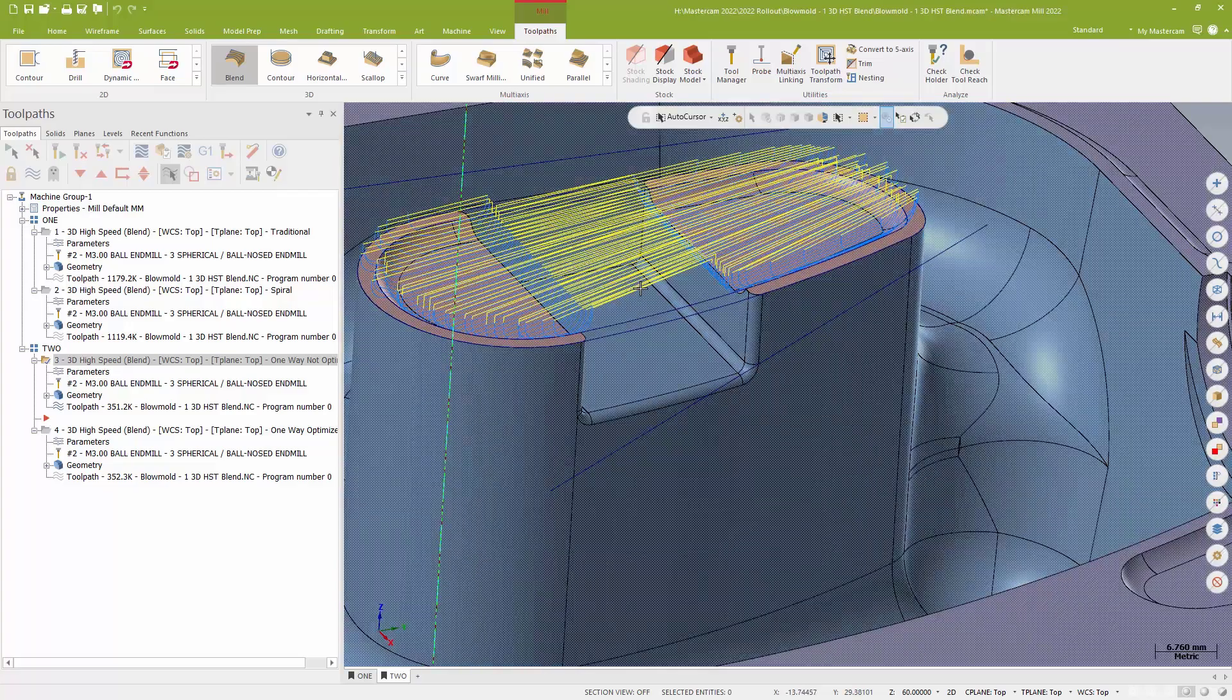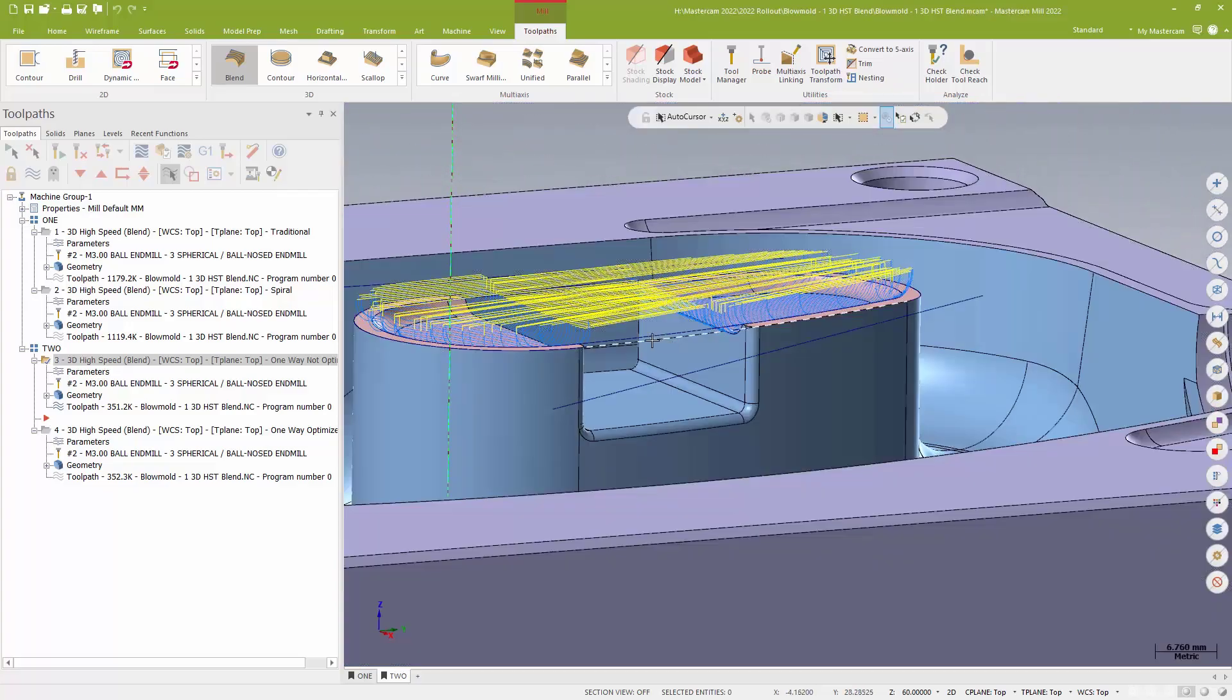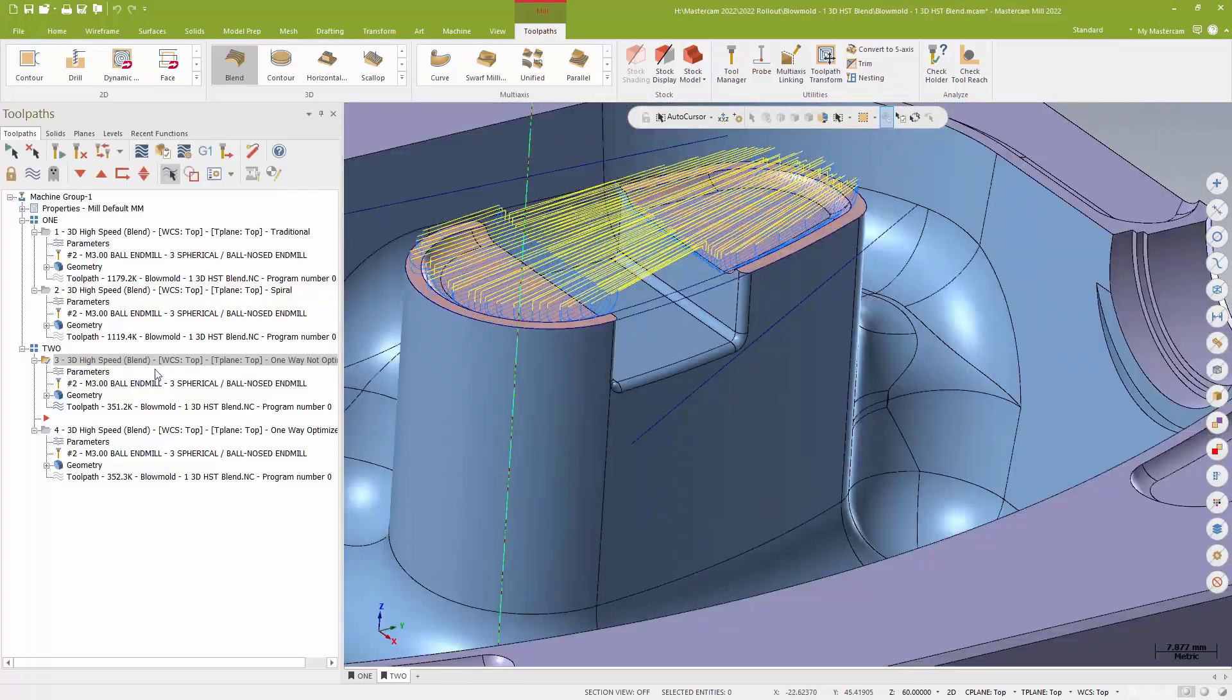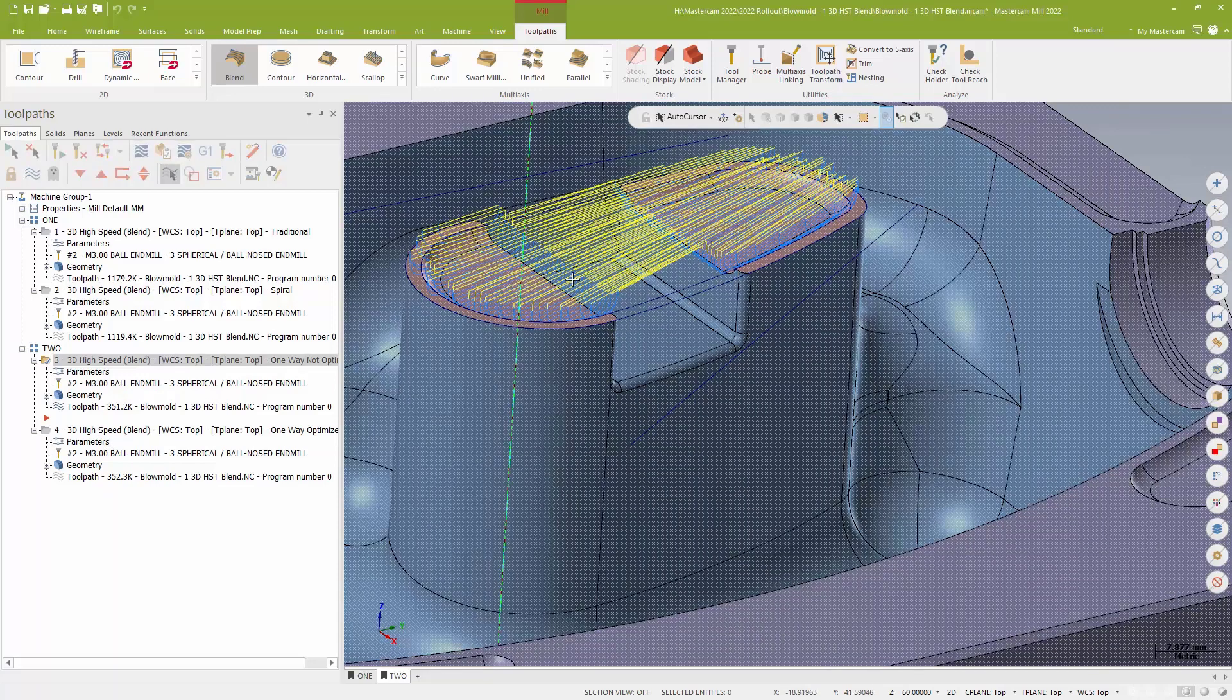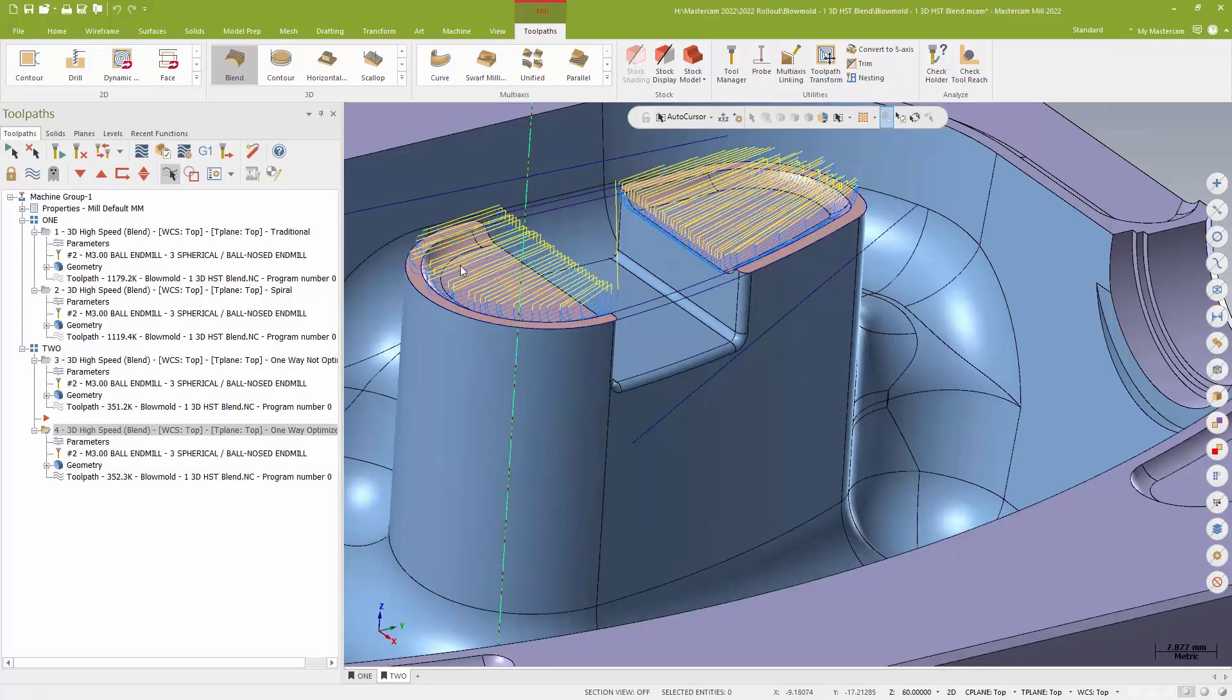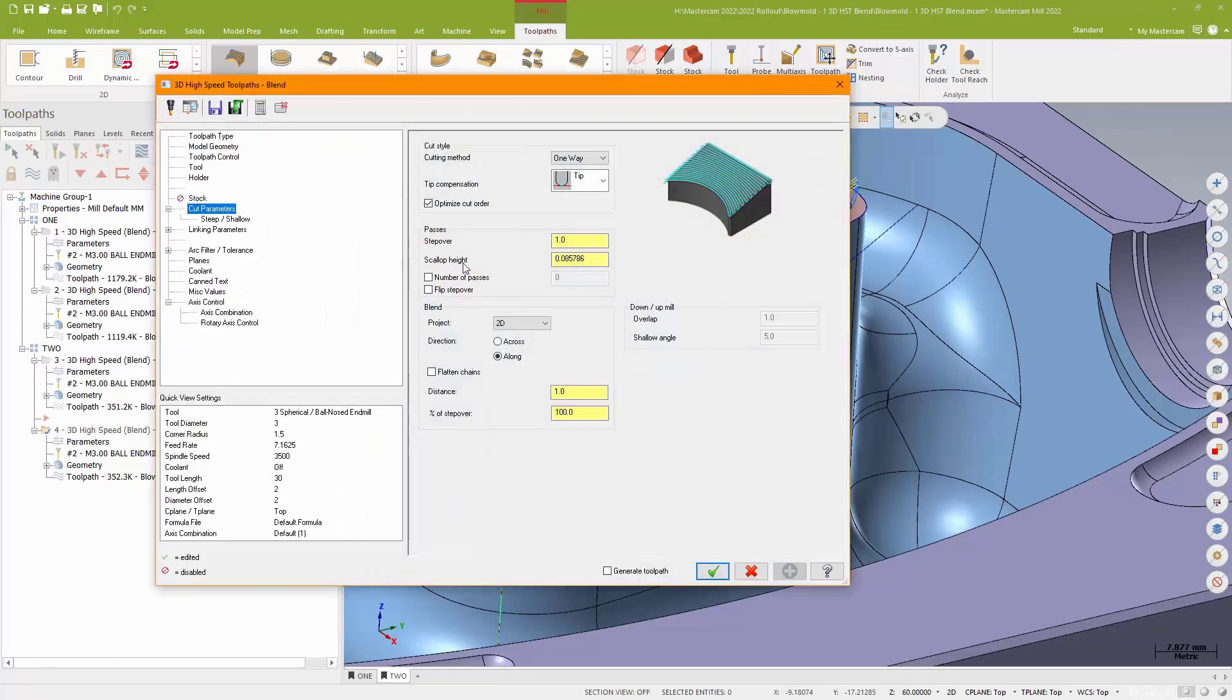We can see those yellow rapid lines between those two areas. So what I can do to stop that from happening, and again, new for Blend, is I now have the ability to optimize my cut order. And that basically sort of keeps it confined by region.